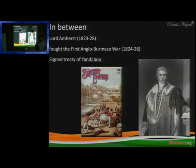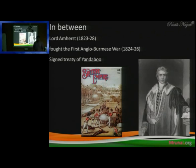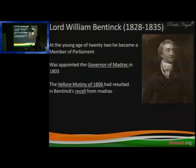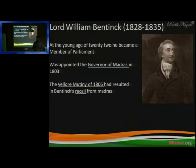Lord Amherst is responsible for the Assam conflict. If he had not annexed Assam indirectly, Assam might have had a different status. Its merger happened due to national and nationality reasons. But the issue currently going on is entirely related to the First Anglo-Burmese War.